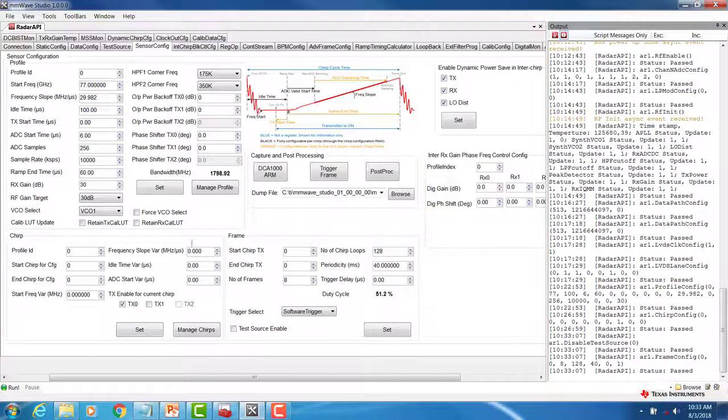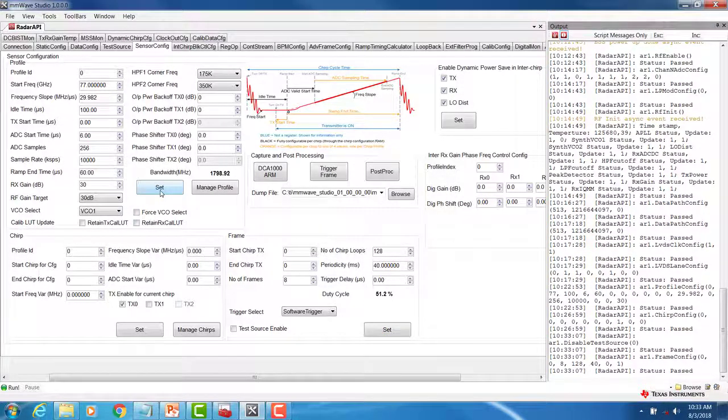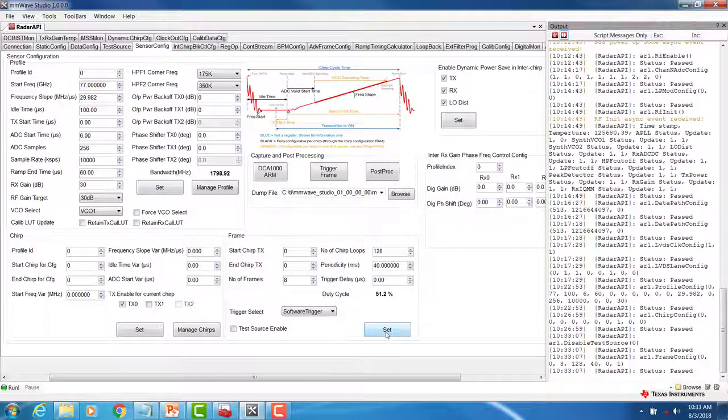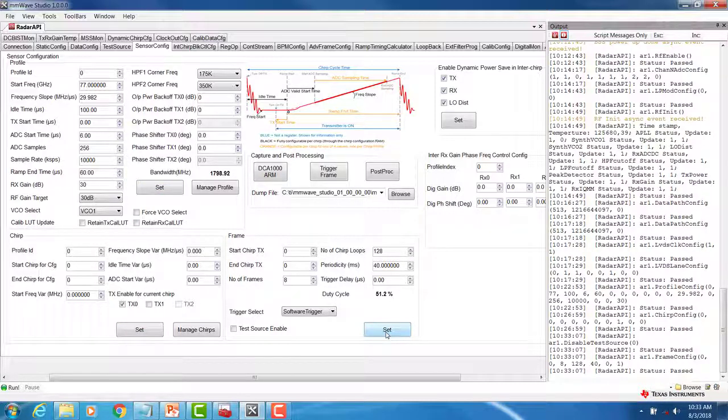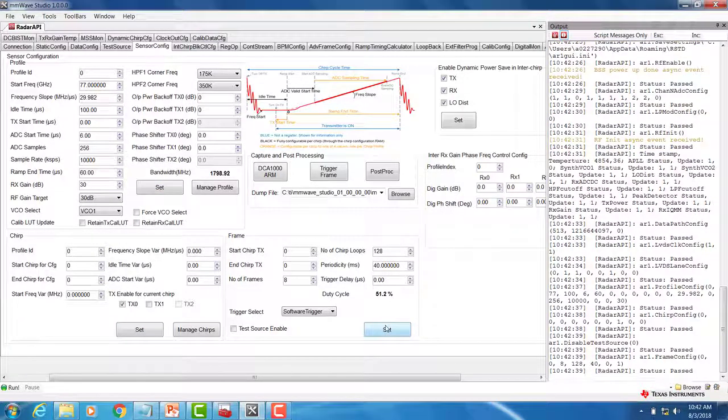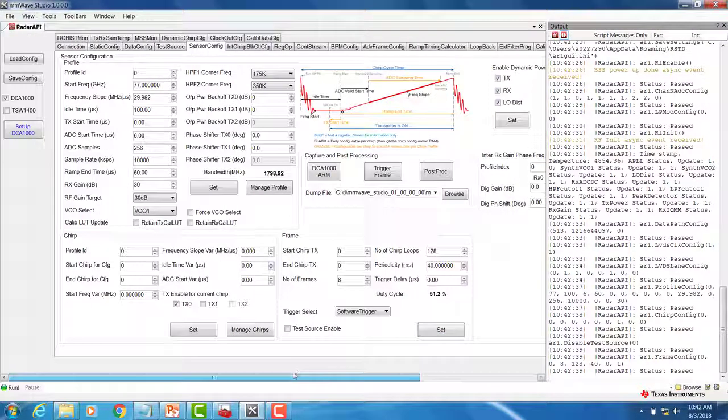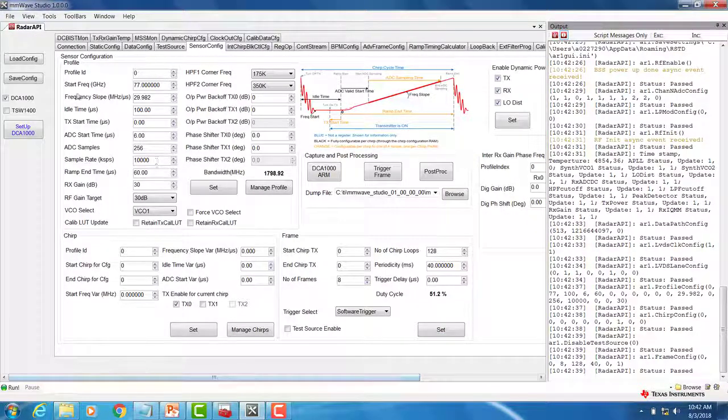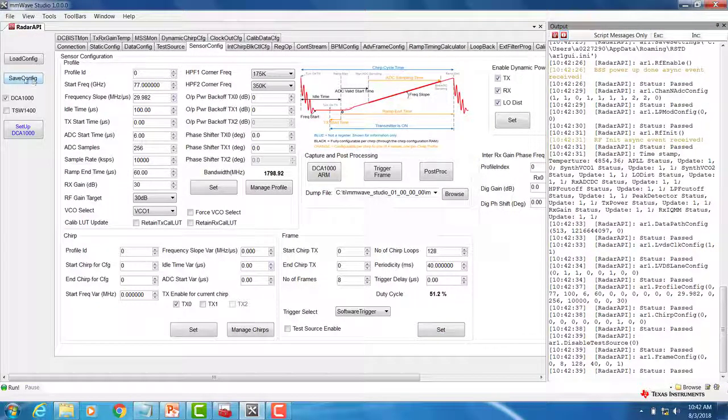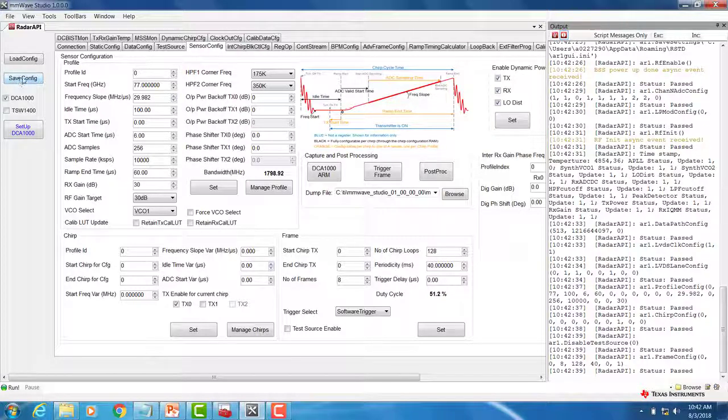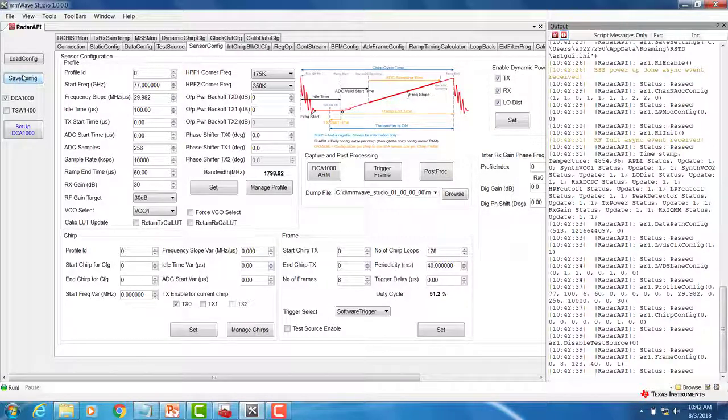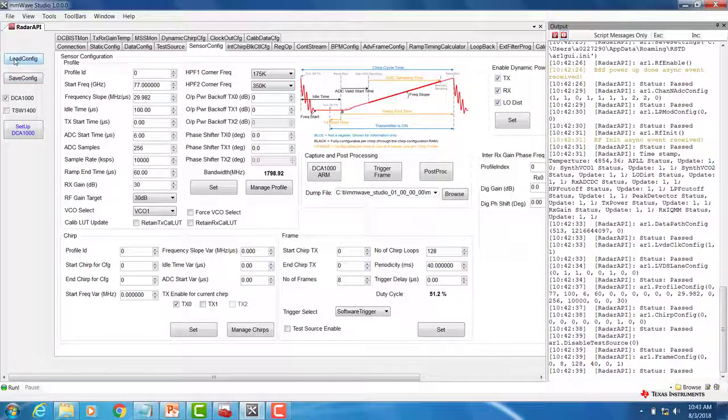Be sure that you go in the order of profile followed by chirp followed by frame. Once you have finished configuring your chirps and frames, you can save your configuration by selecting the save config button. You can load previously saved configs by selecting the load configuration button.